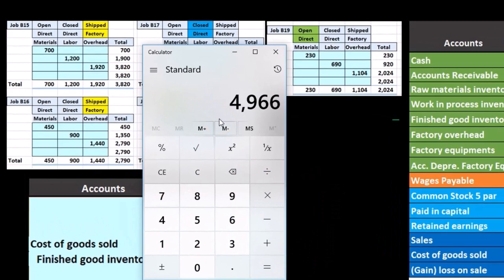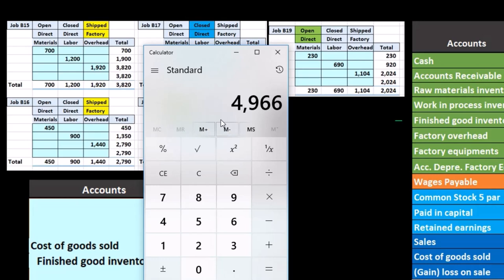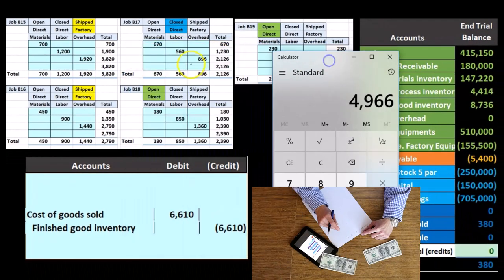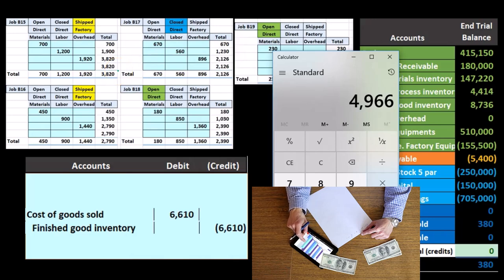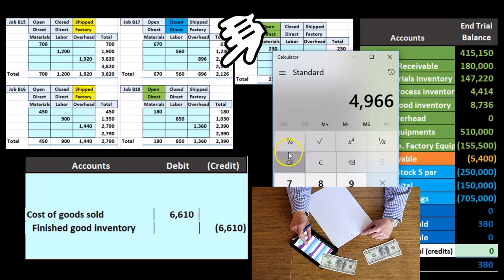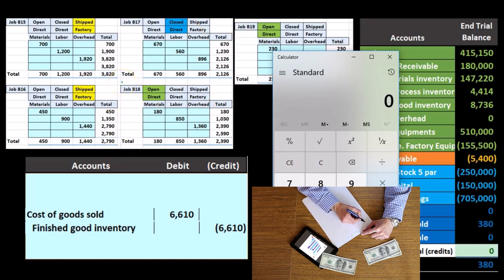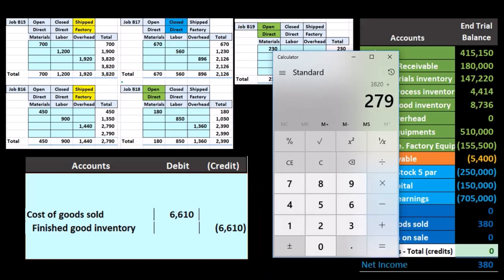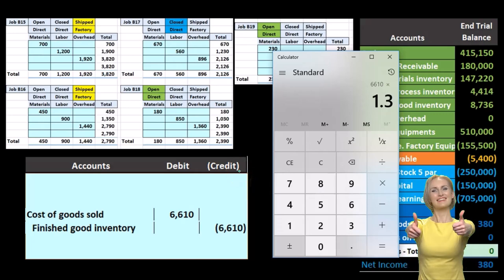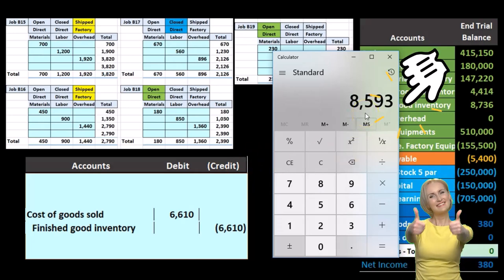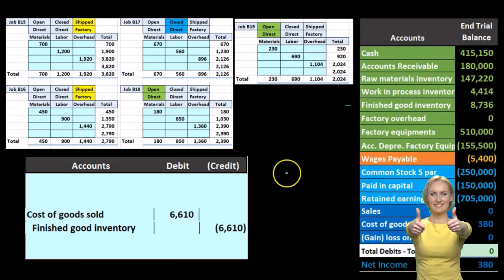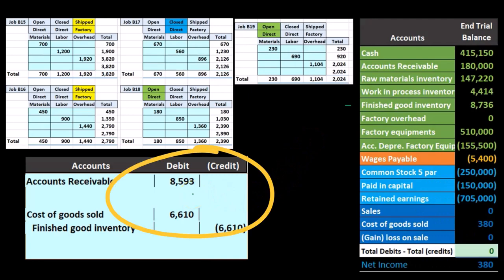That's one transparent way to make the invoice, but it's not the only way. The sales price is not tied directly to the cost sheets unless that's how we plan to use them. For these two jobs with a 30% markup, that's $3,820 plus $2,790 times 1.3, giving us $8,593. So we will invoice for $8,593, with accounts receivable debited $8,593 and sales credited $8,593.